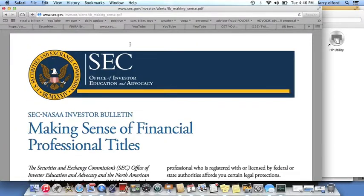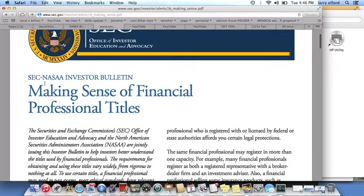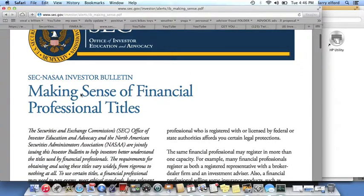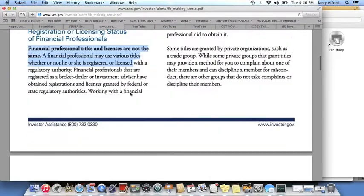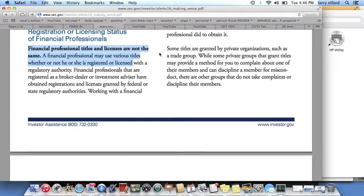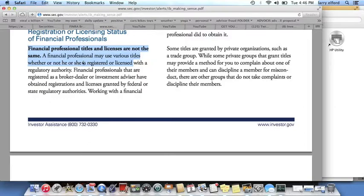The Securities and Exchange Commission tells it this way. I don't want you to take my word for it. Here's an investor bulletin making sense of professional titles. Financial professional titles and licenses are not the same thing. A financial professional may use various titles whether or not he or she is registered or licensed.